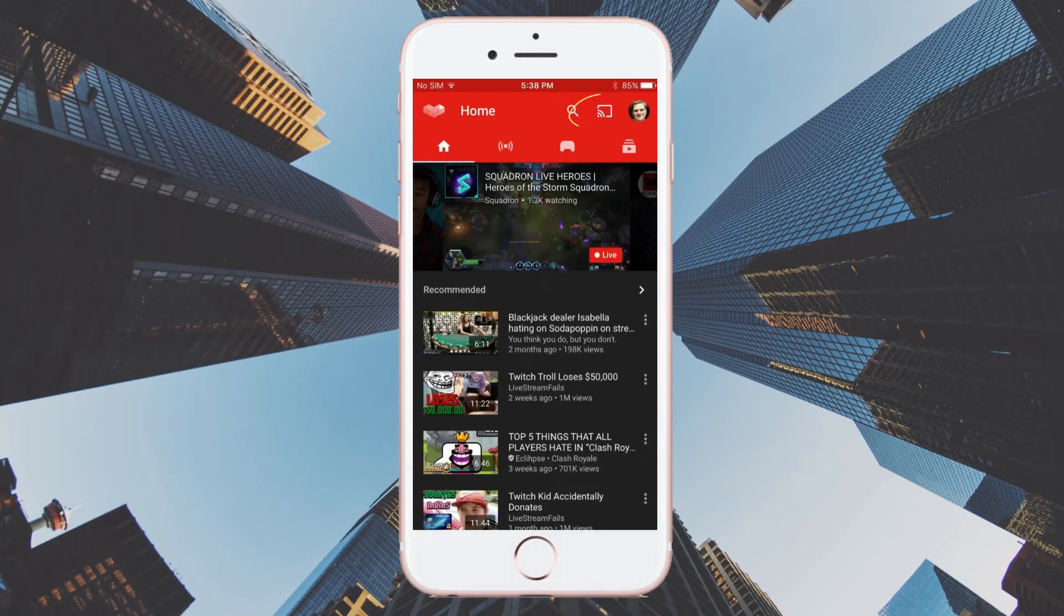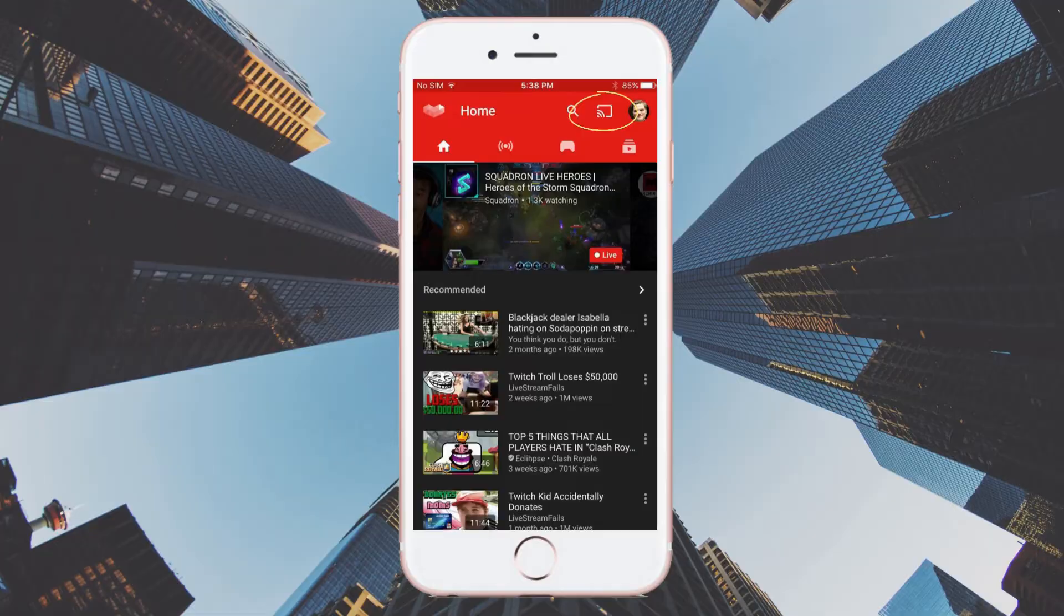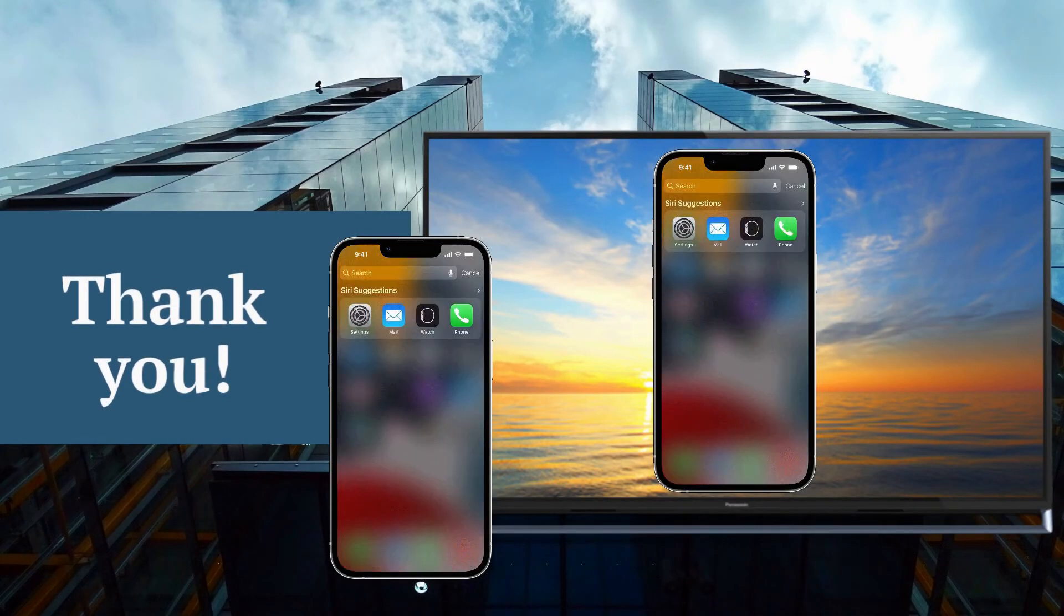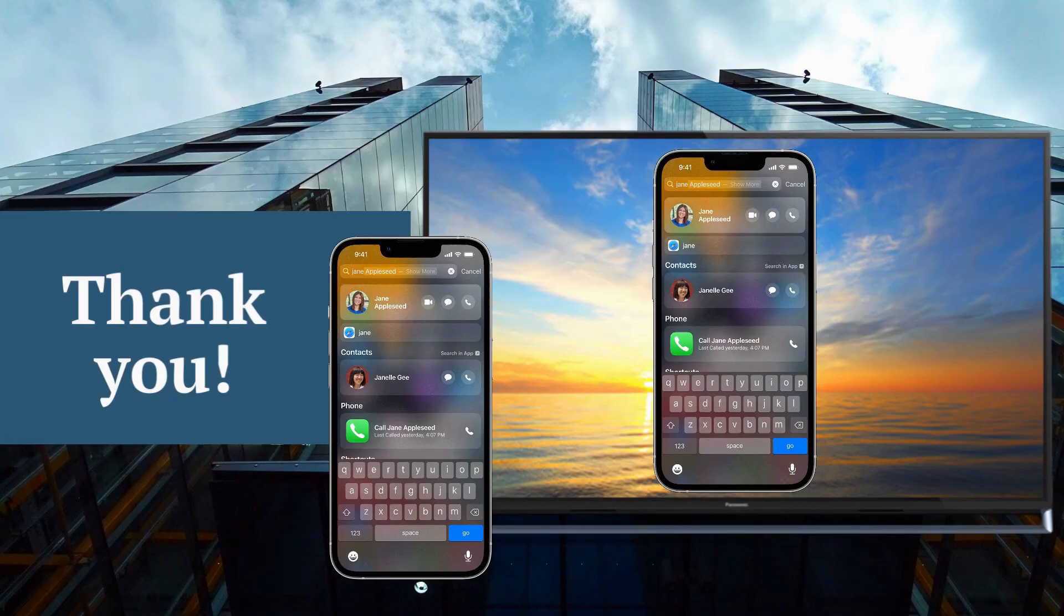That's how easy we can mirror iPhone to Panasonic TV. Thanks for watching!